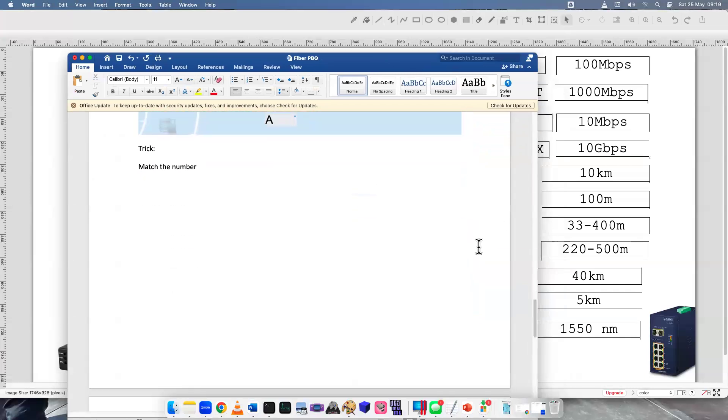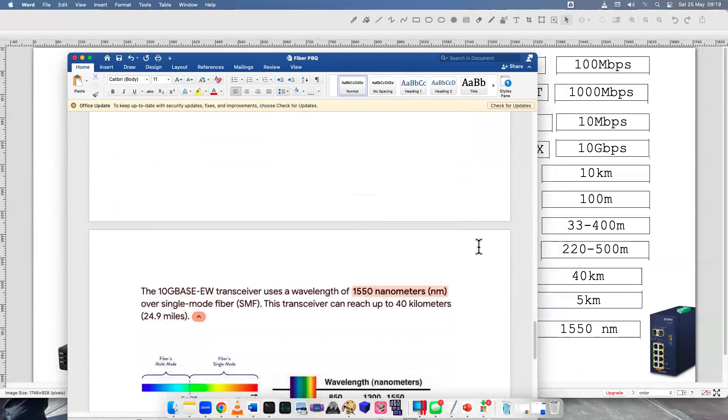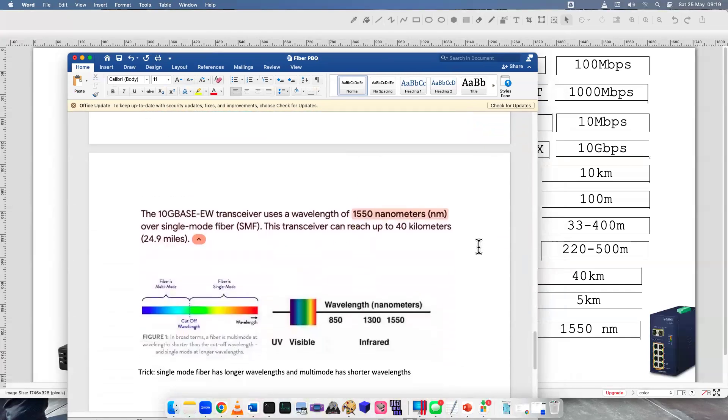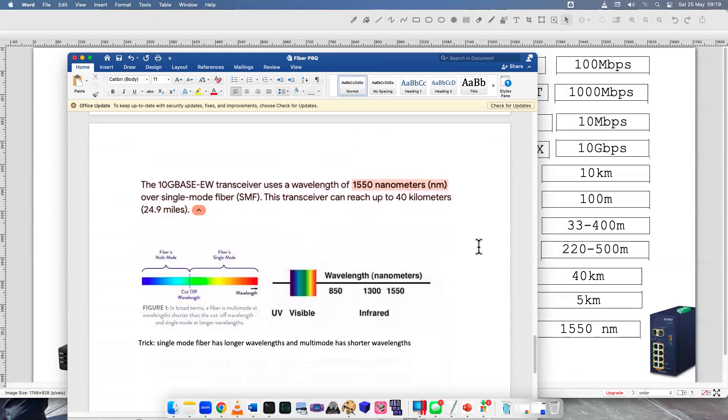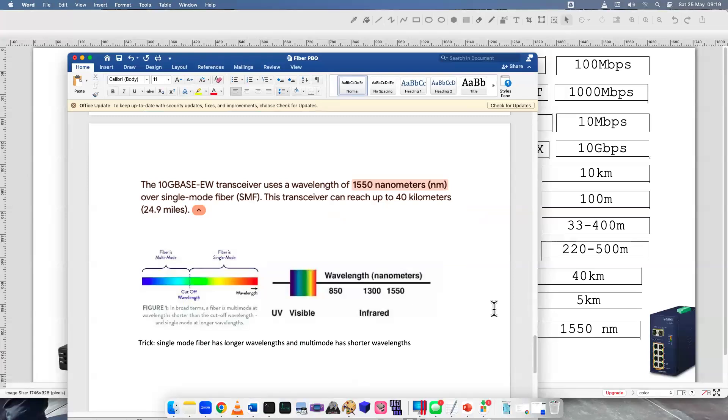And for the wavelength, another trick here is: is the fiber single mode or is it multi-mode? Single mode fiber has longer wavelengths. Multi-mode has shorter wavelengths.